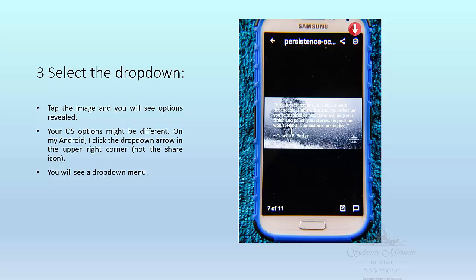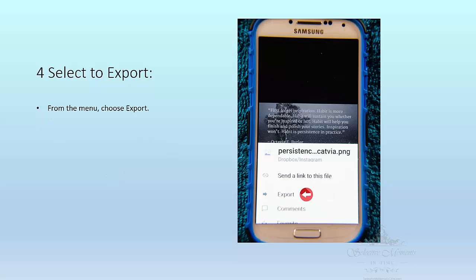For my cell phone and my operating system, if I tap the image then options appear and I see a new menu revealed. I have to tap the down arrow in the upper right hand corner and I get a drop-down menu. From that menu I choose export.